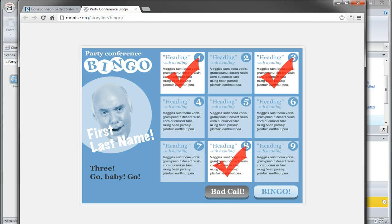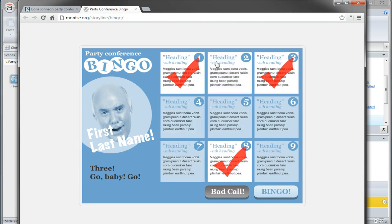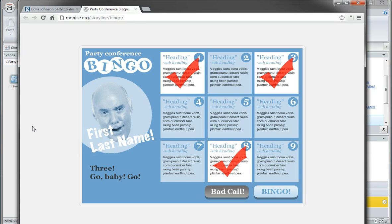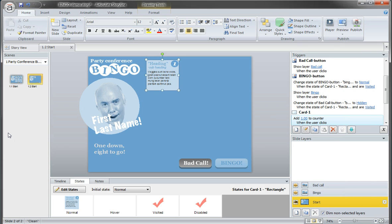So the way that you control this is with a variable. And the learner will most likely click out of order, and so you want to be able to allow that. So let me just show you how I did that.